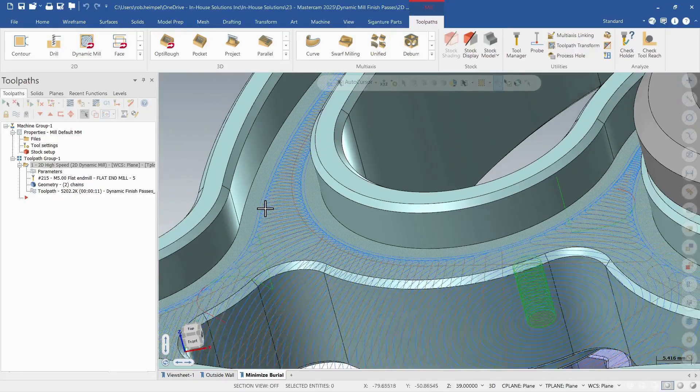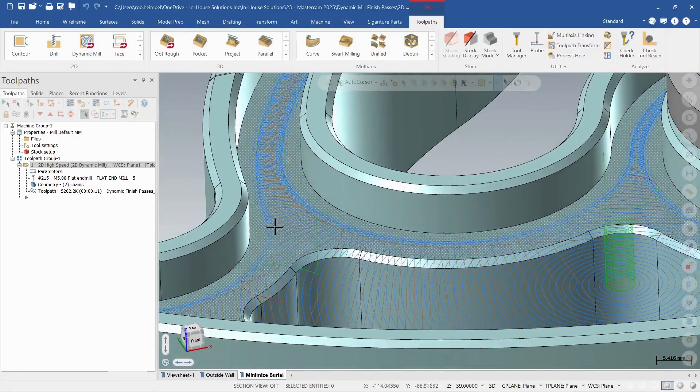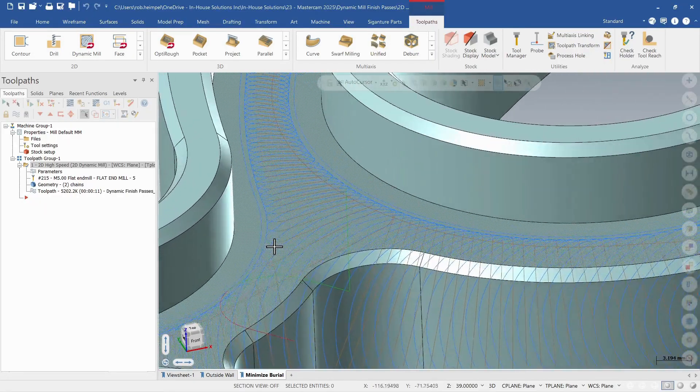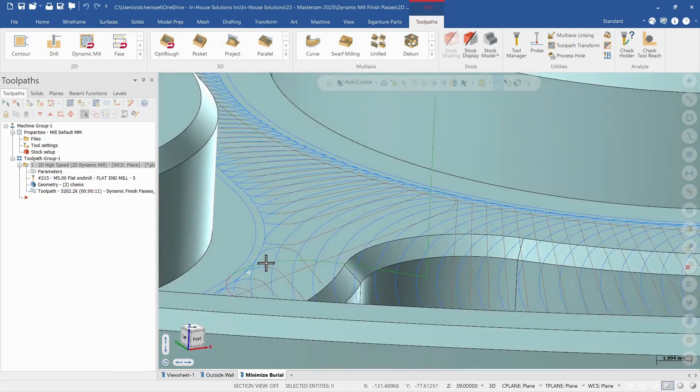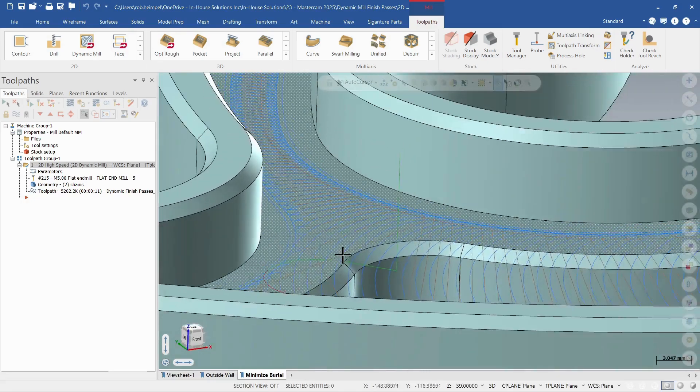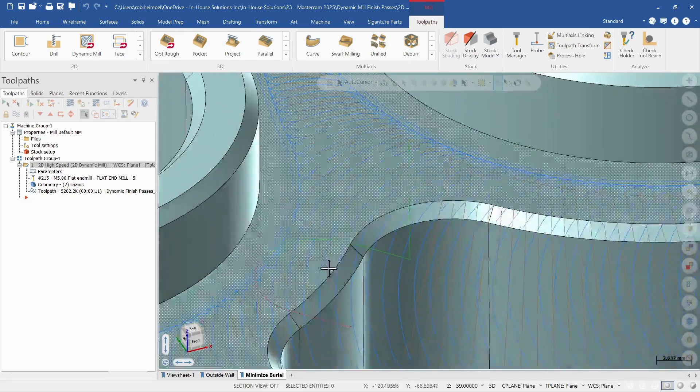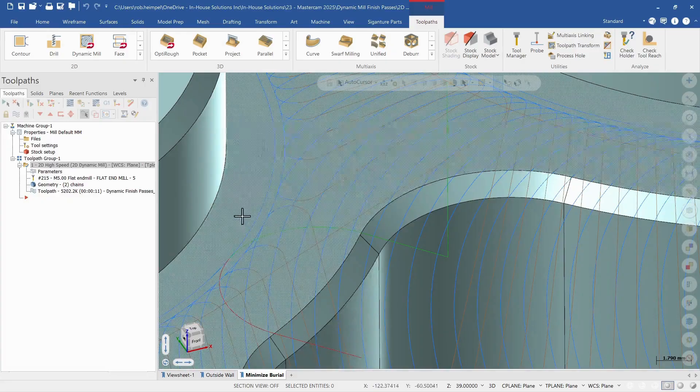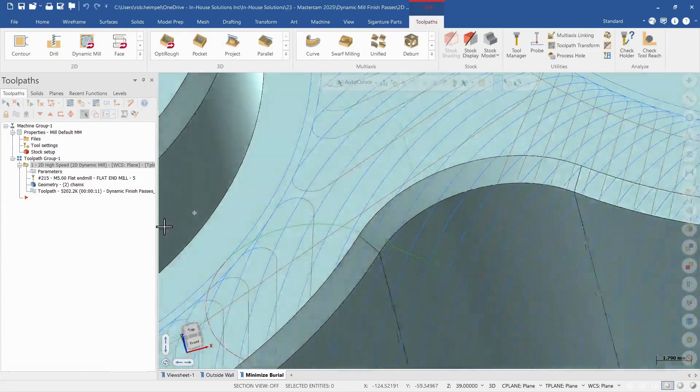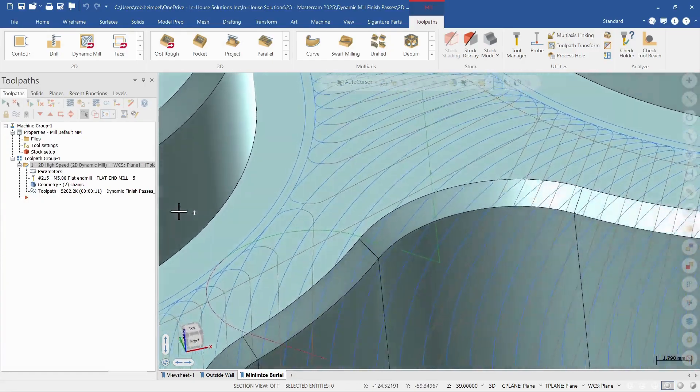So there we go. So now I have a dynamic motion. I have that profile outside and then you can see I have my nice lead in and lead out motion to give me a better finish on that wall.